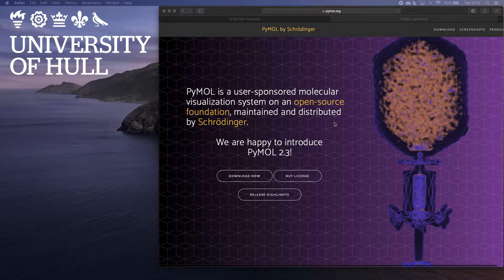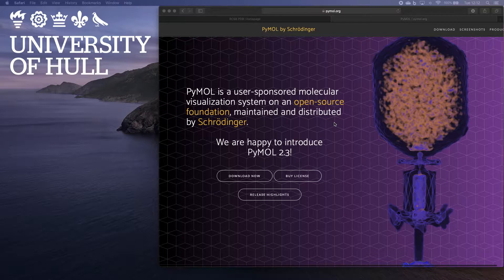Fabulous piece of software that you can use for manipulating structures, looking at structures, making fabulous images of them.